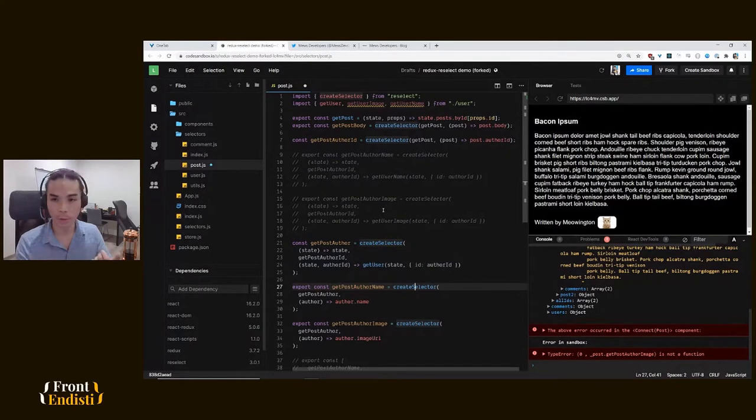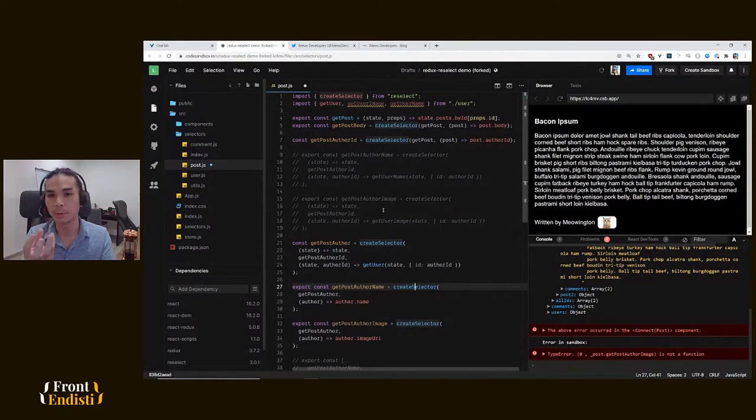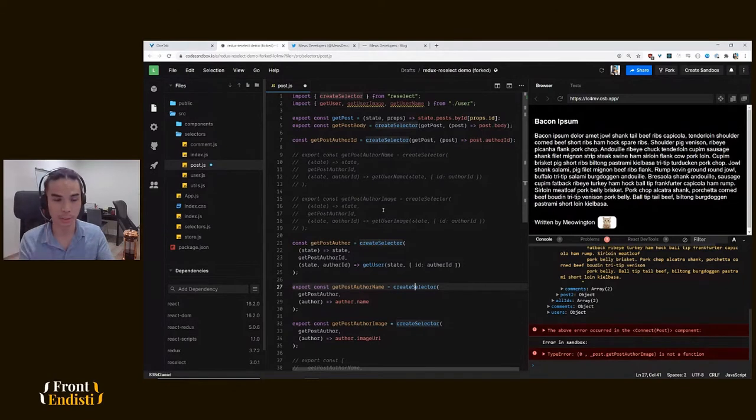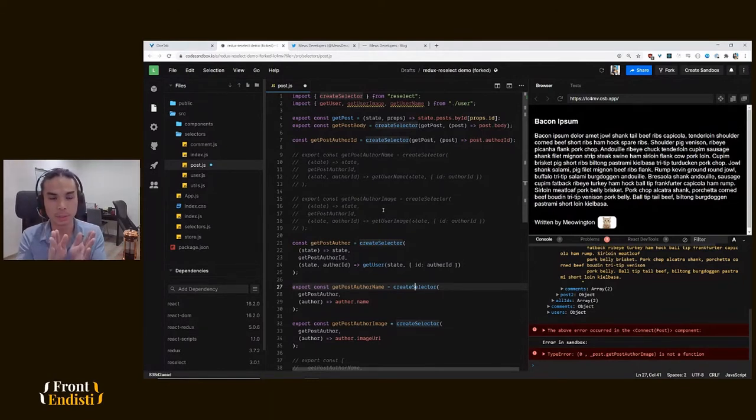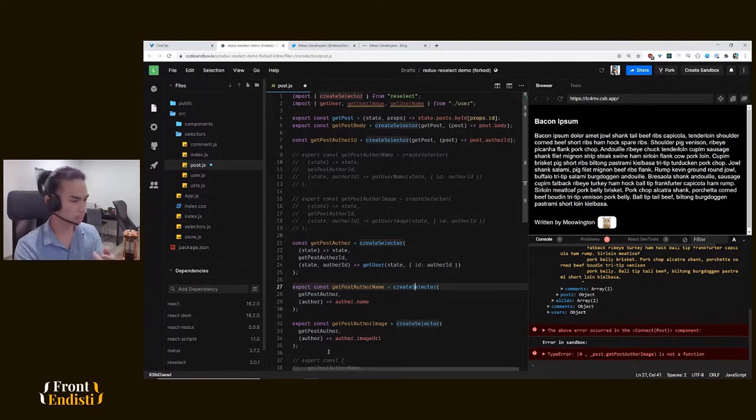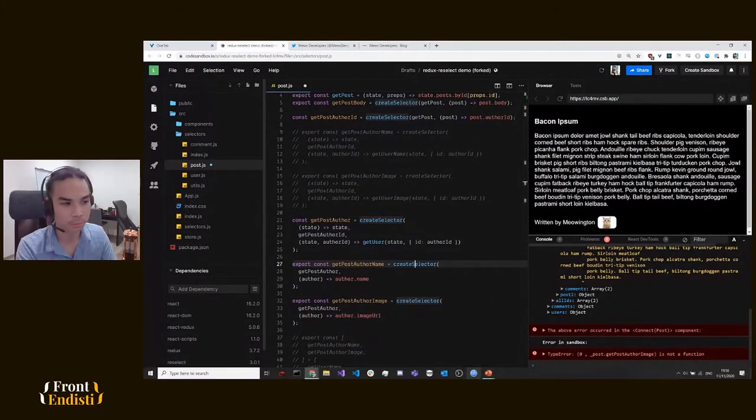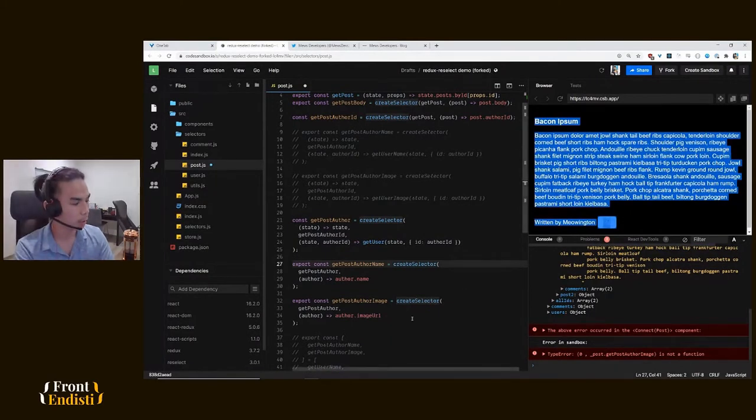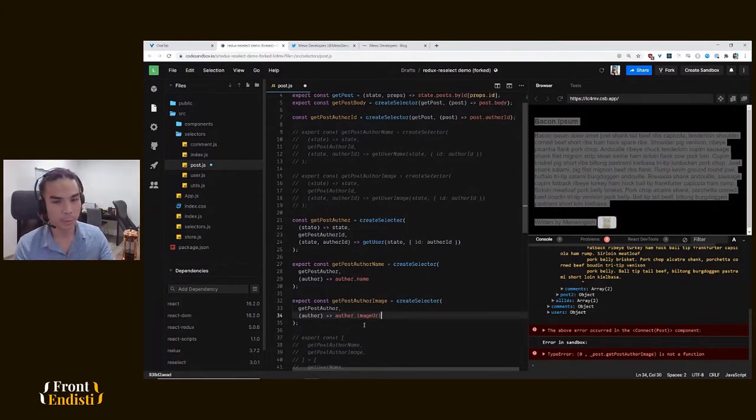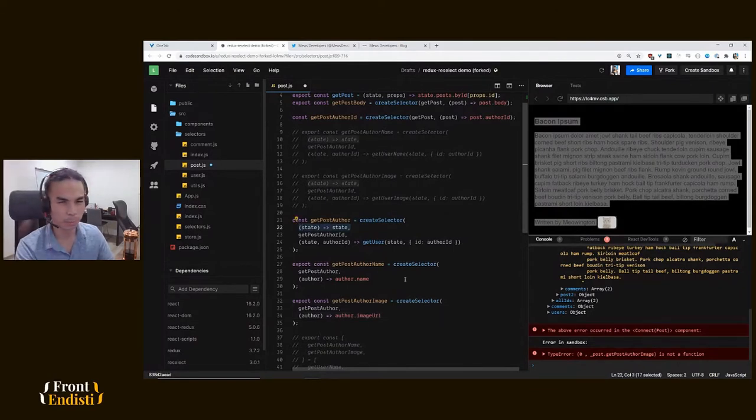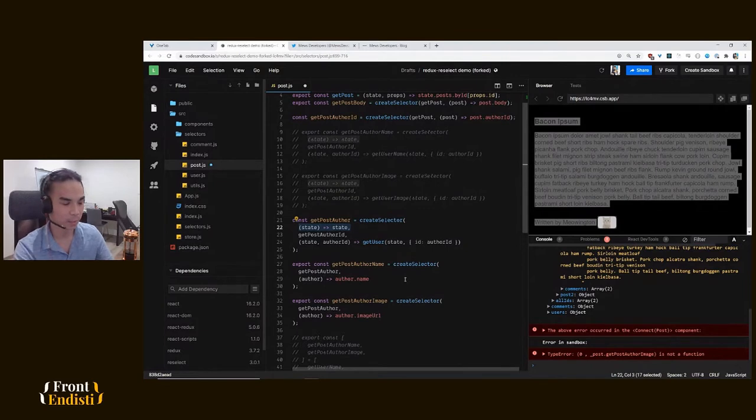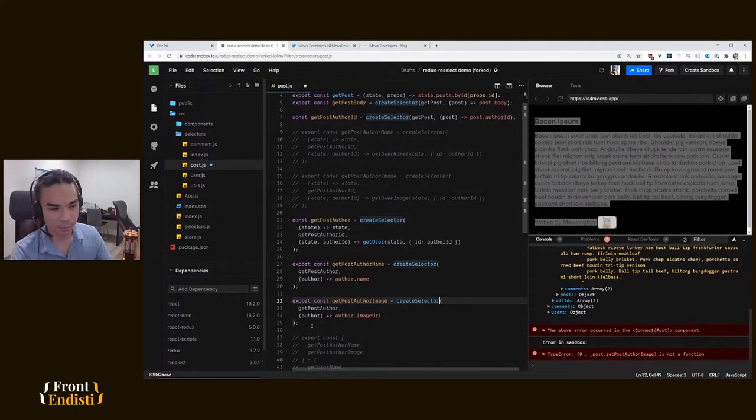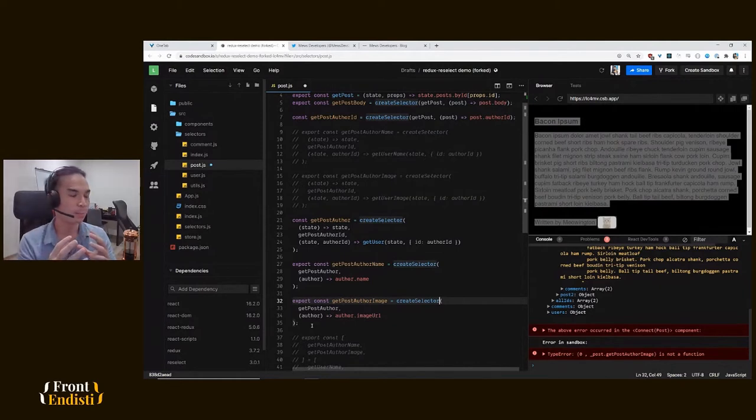Instead of feeding it to these specific granular selectors, we feed it to the get user selector which gives us the whole user object, and then from there we decompose it into the needed data that we need from the user. In our case it's author name and author image URL. And again it works fine - you can see it renders everything perfectly fine. We kind of got rid of a little bit of duplication, but not entirely, and we still haven't gotten rid of this weird state identity function. But it works, though I have to argue that this is probably an even worse approach.